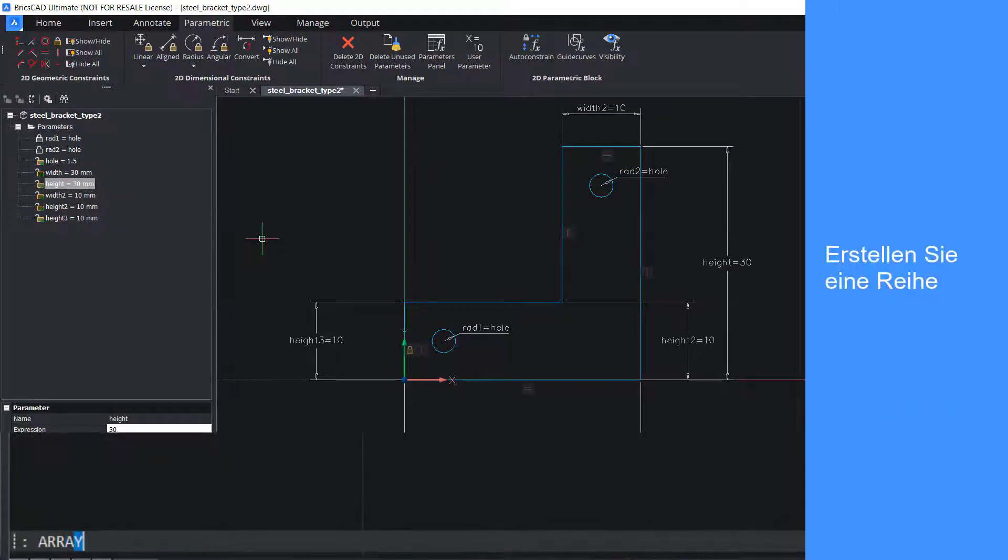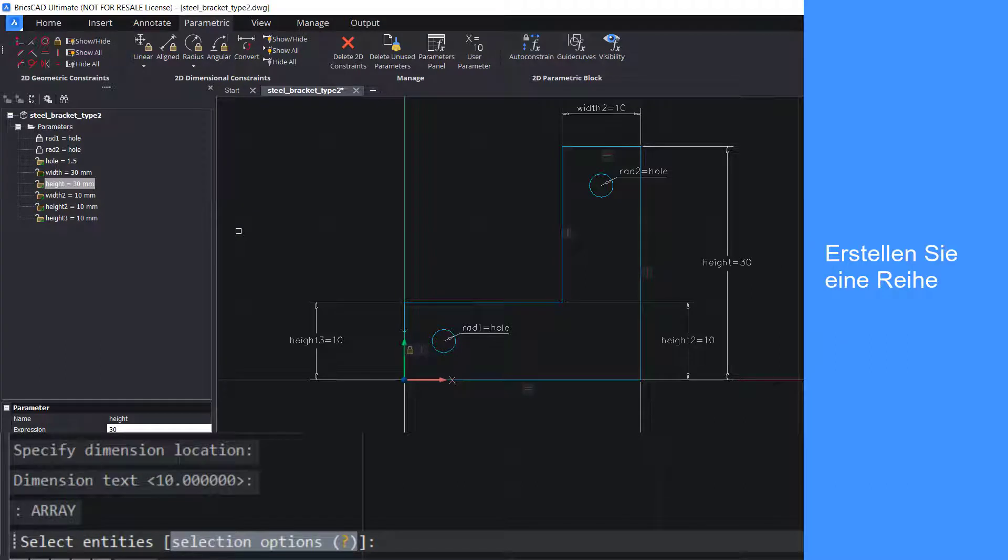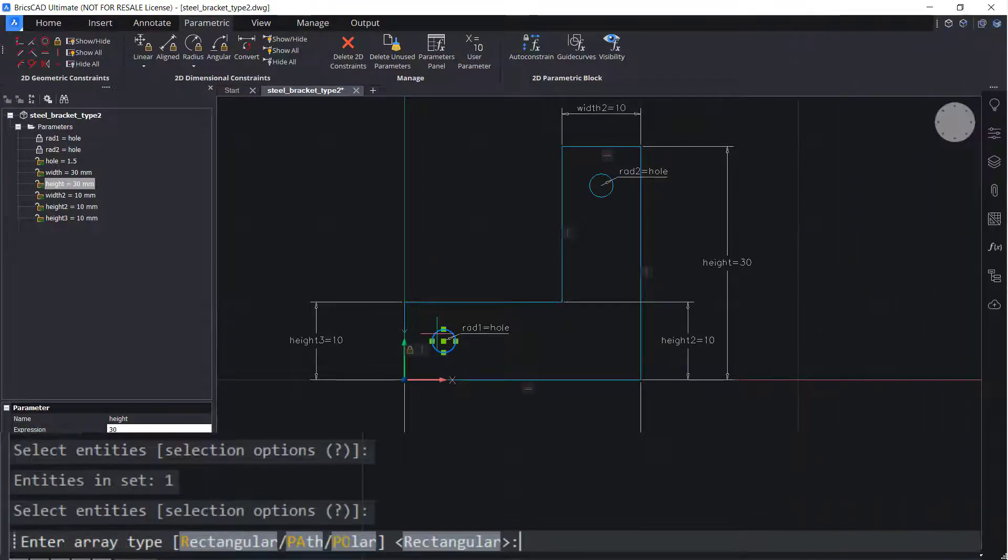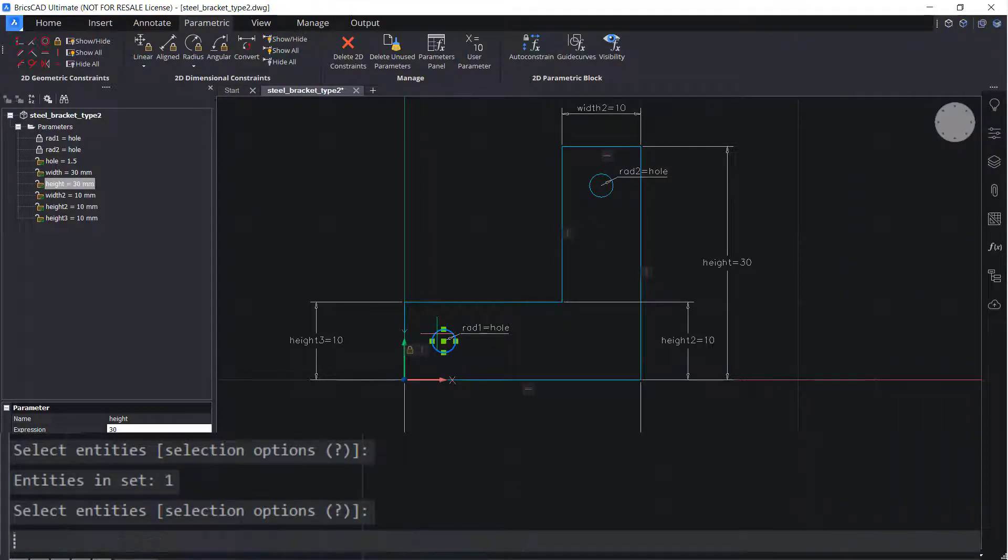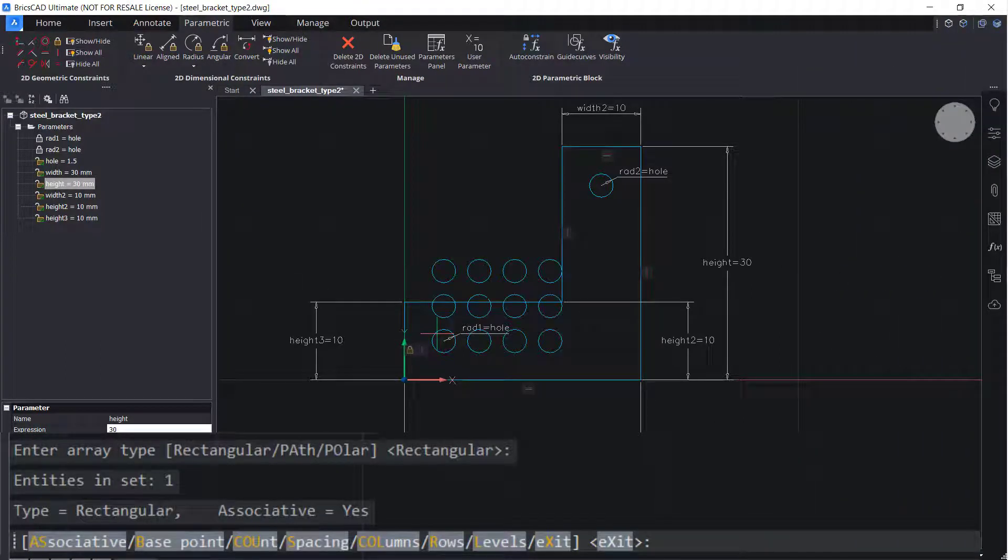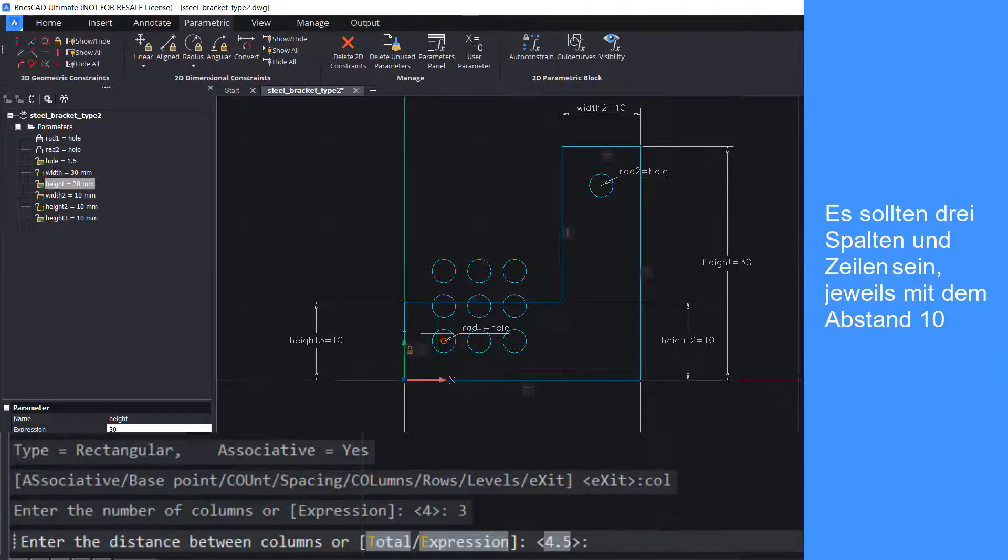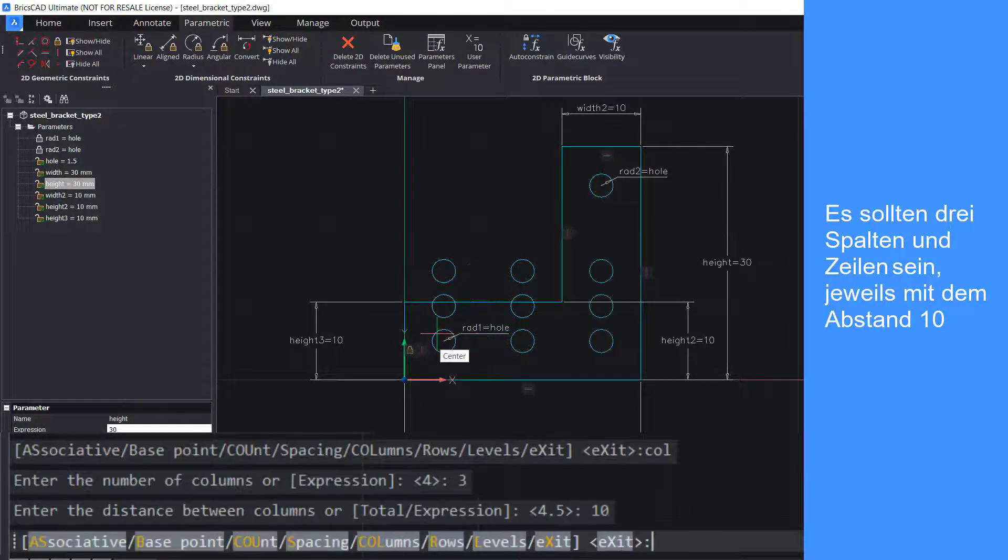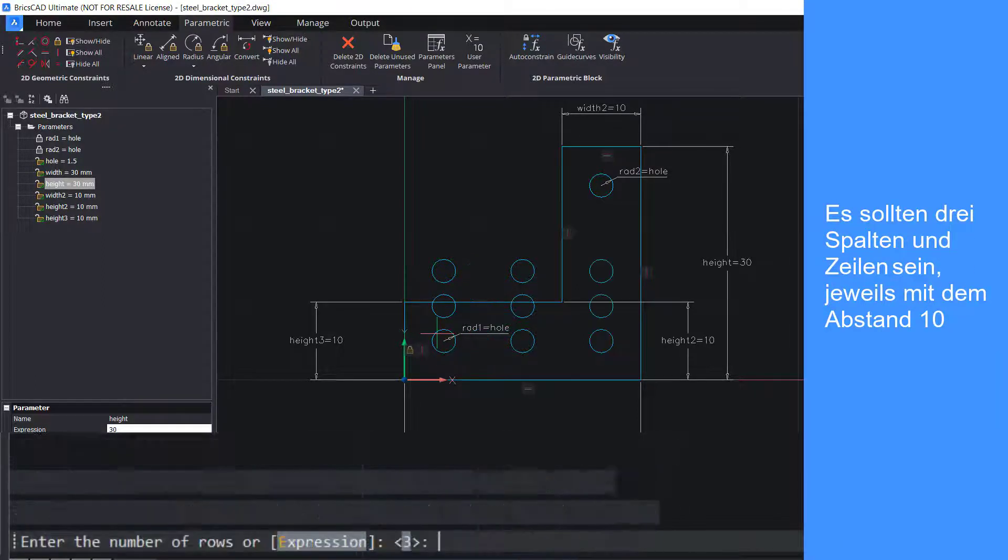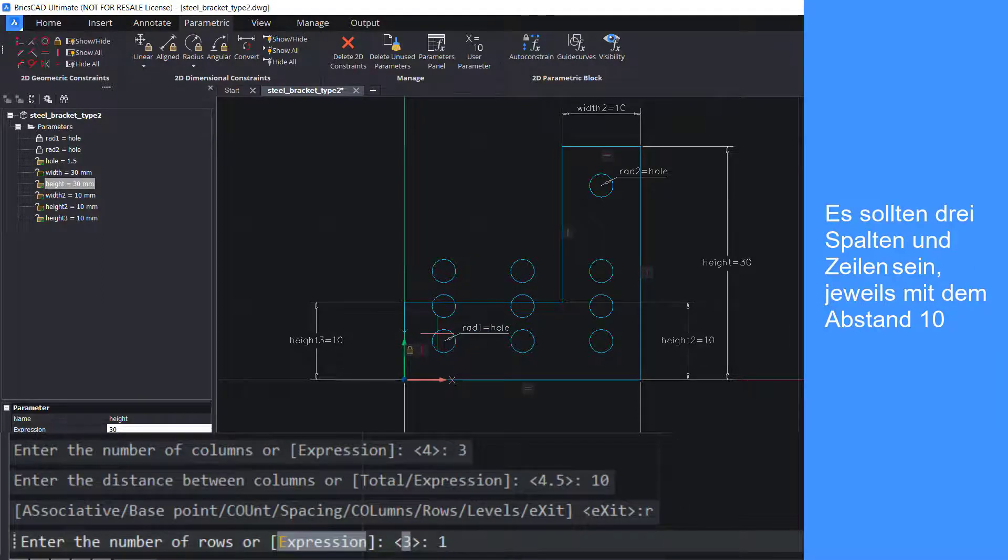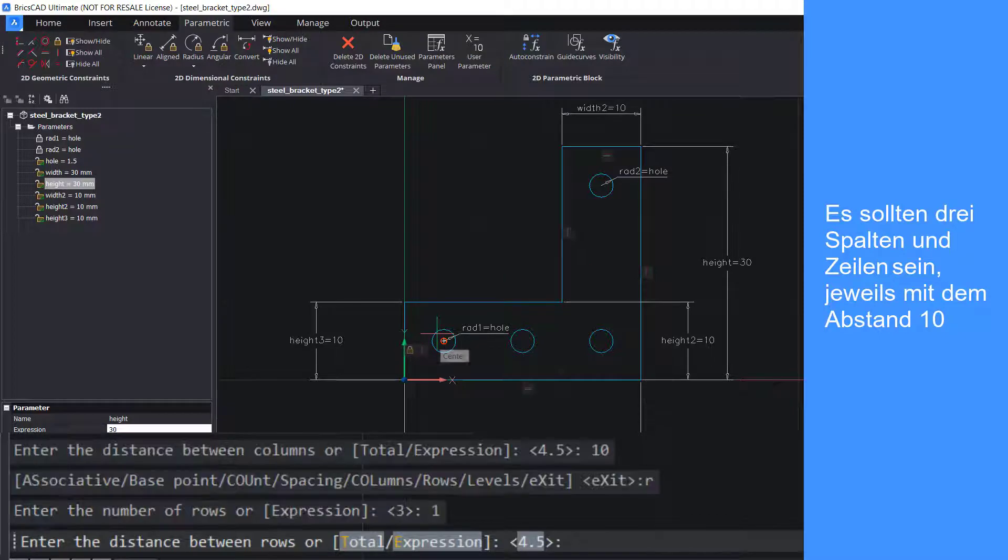Create an array. There should be three columns, space 10 apart, and one row, space 10 apart.